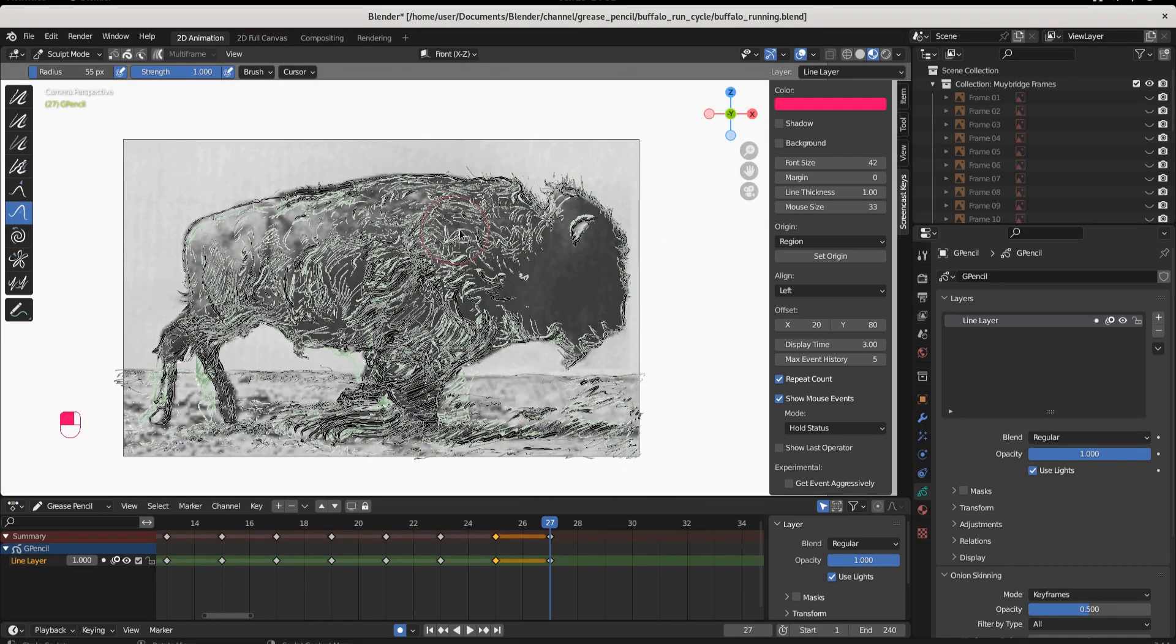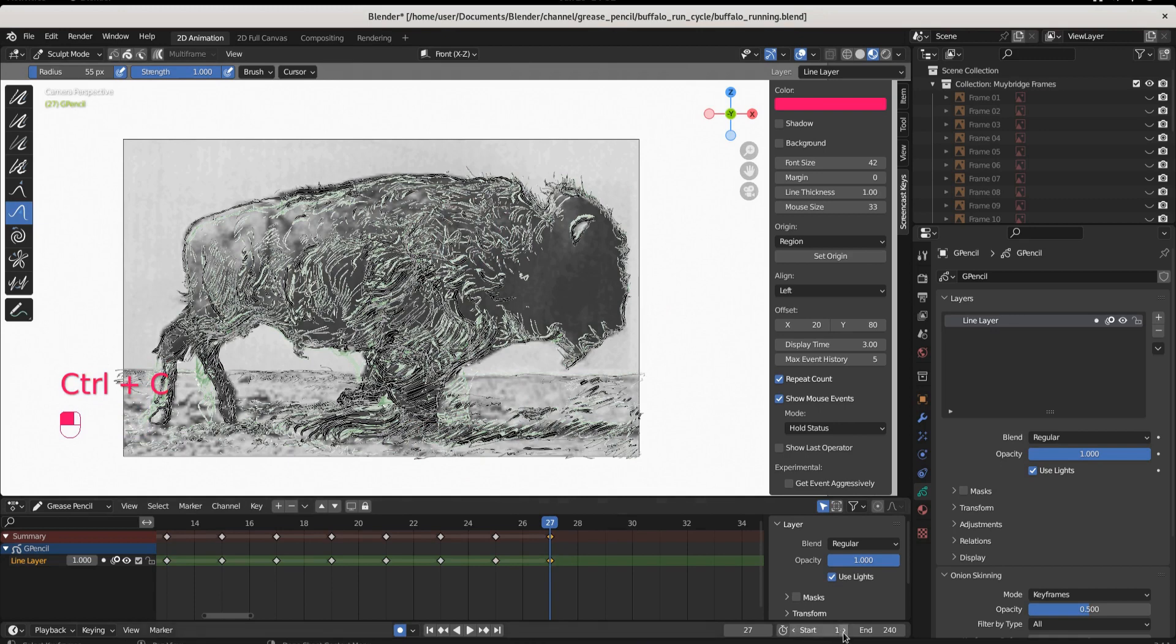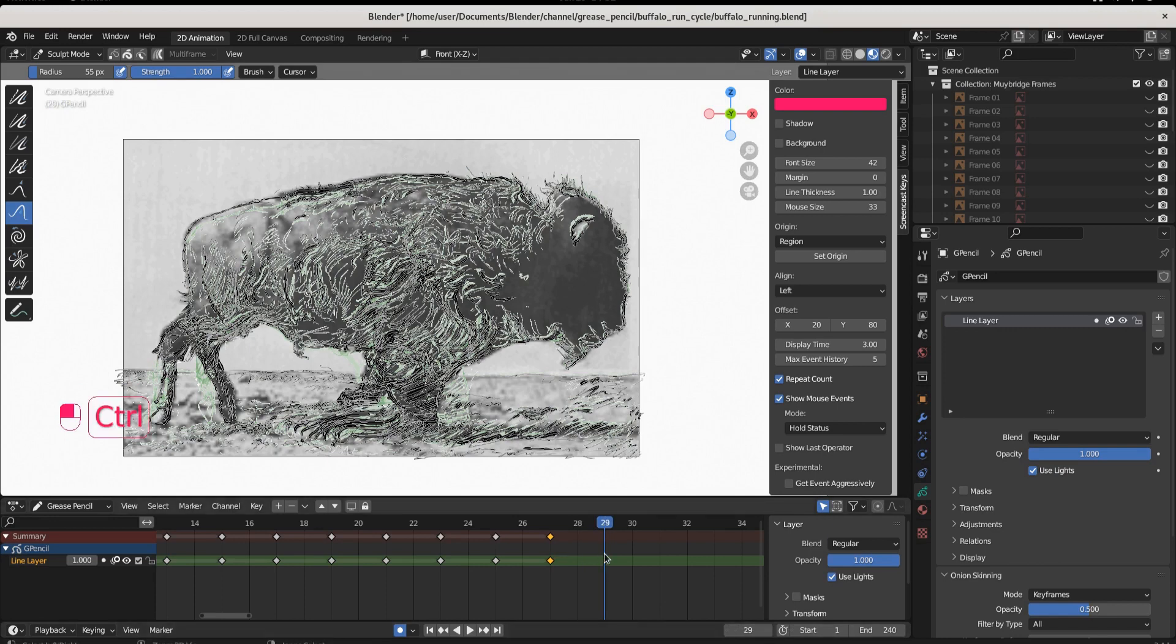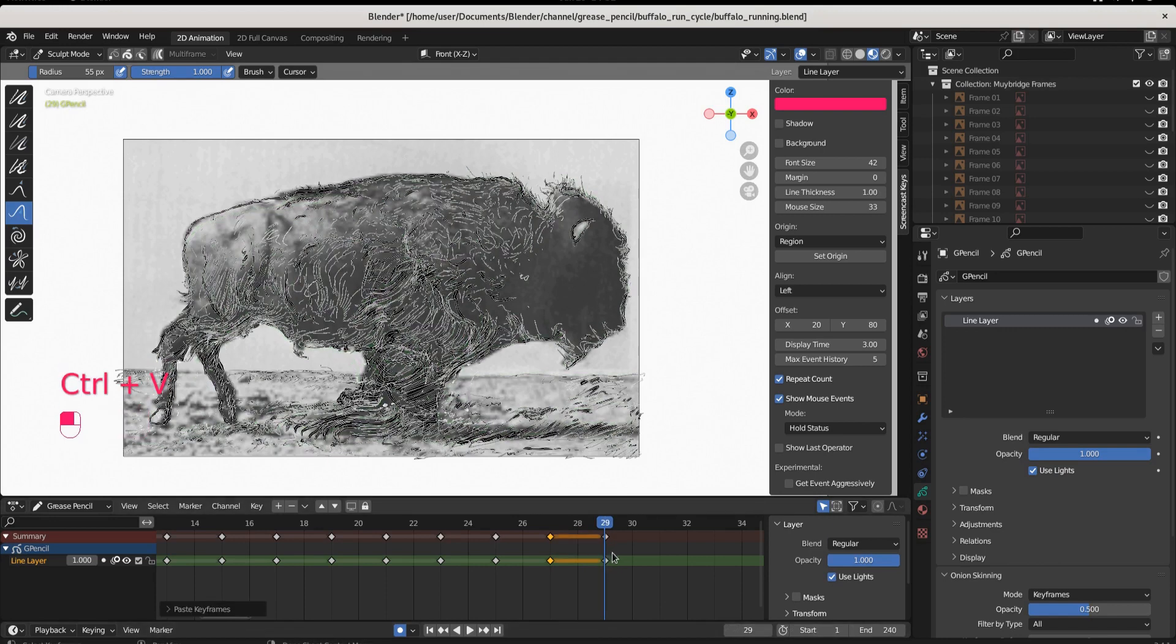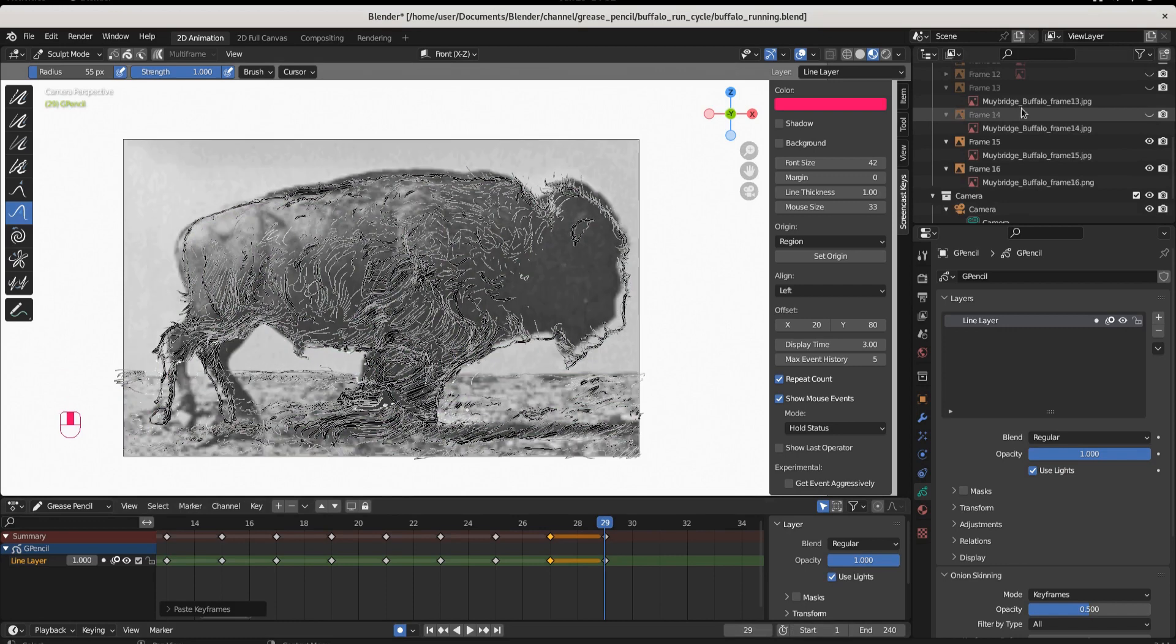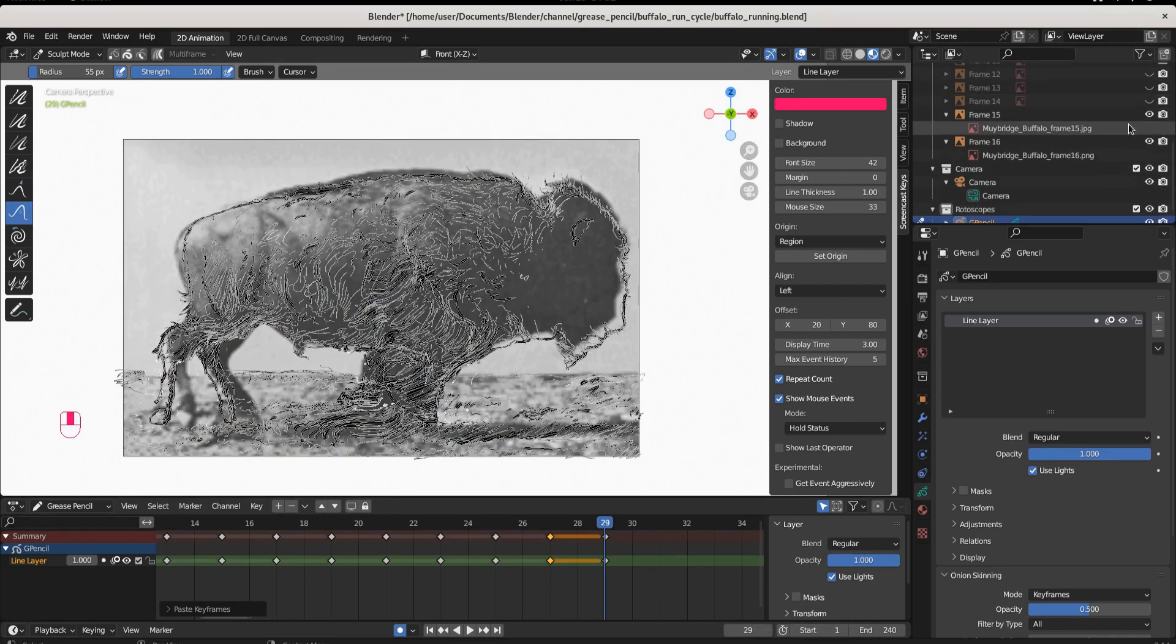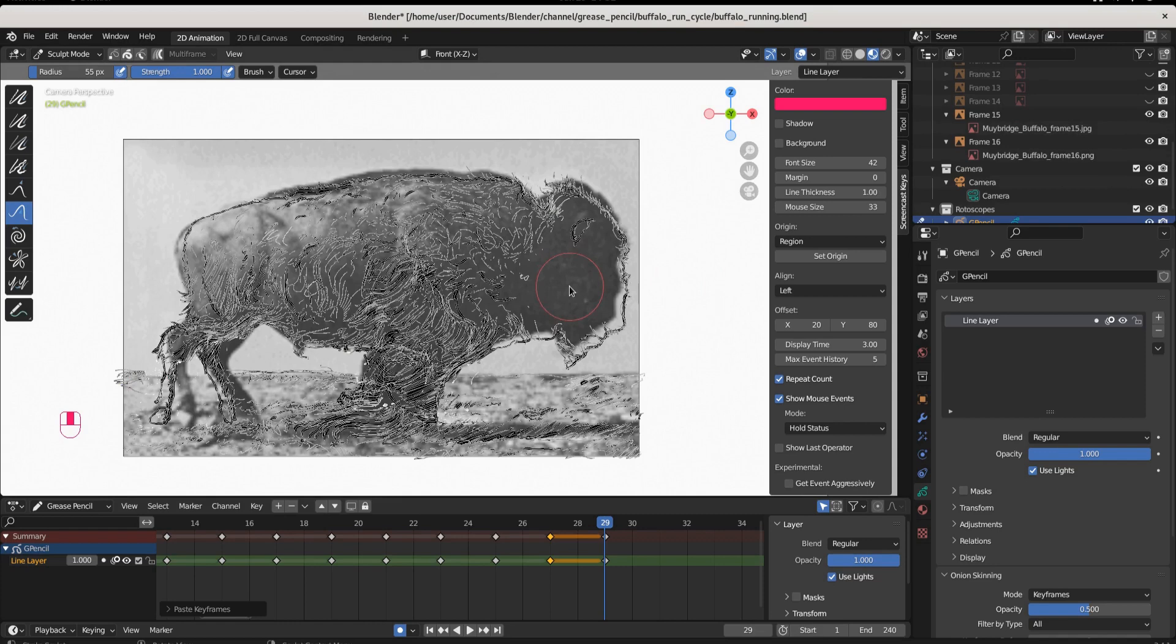We finish that, Ctrl+S. Come right here, Ctrl+C to copy, move two frames up because we animate on the twos. Ctrl+V, come over here, hide frame 14 and close it down. We move on to frame 15.